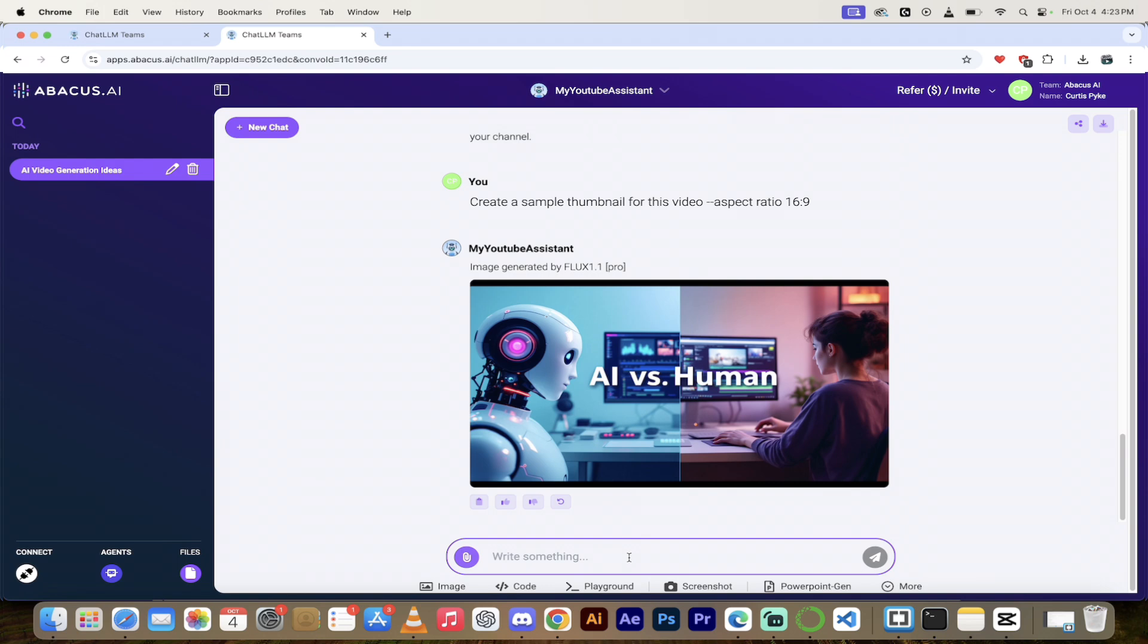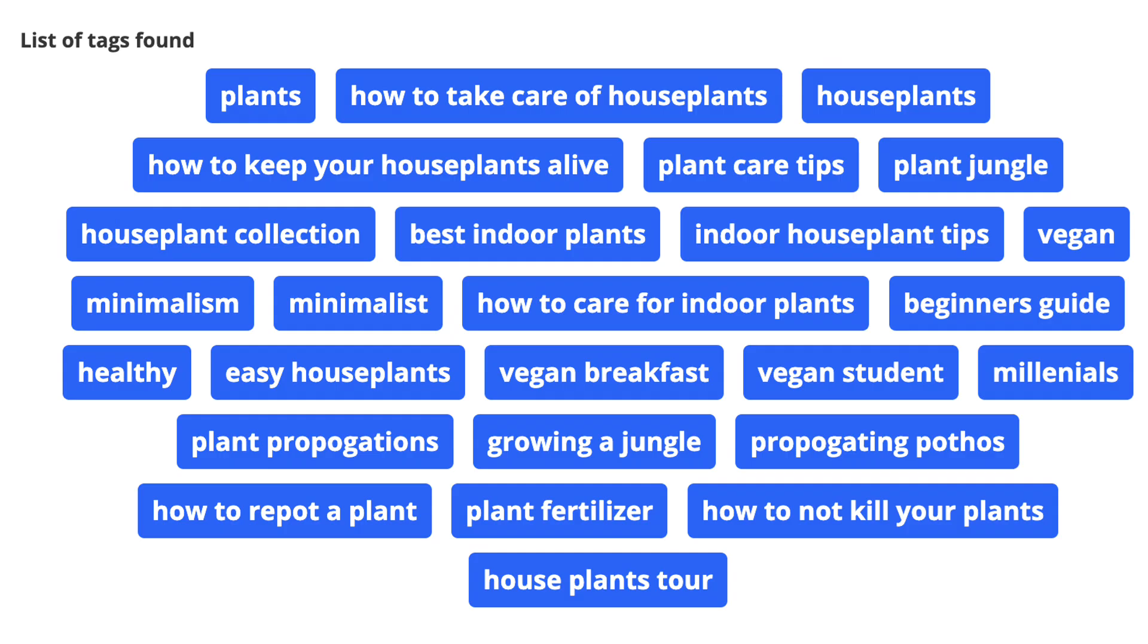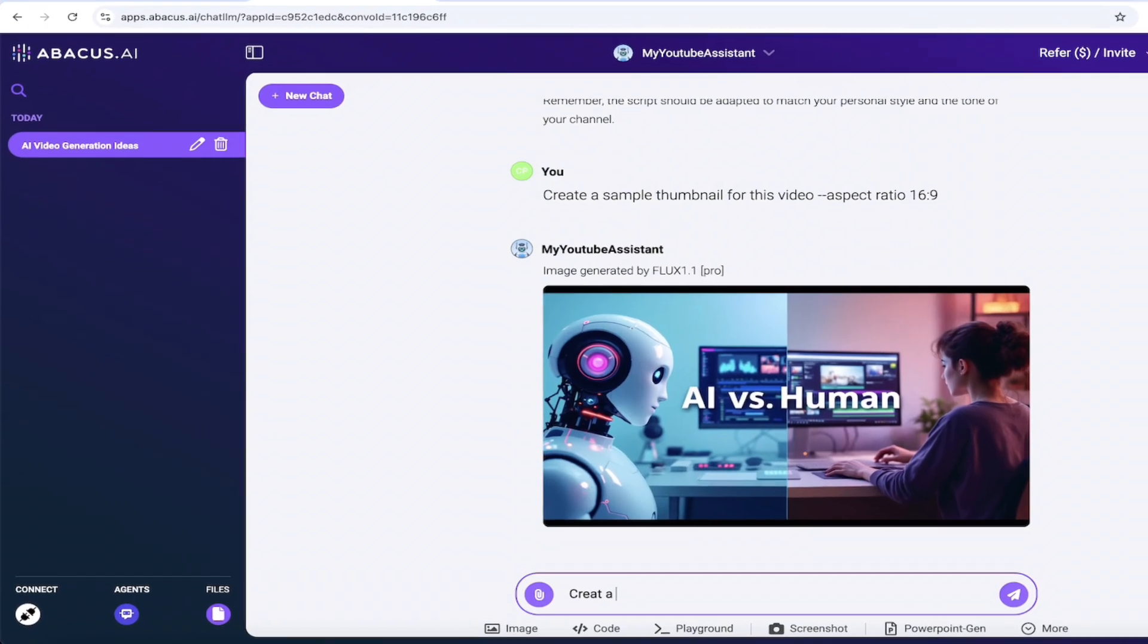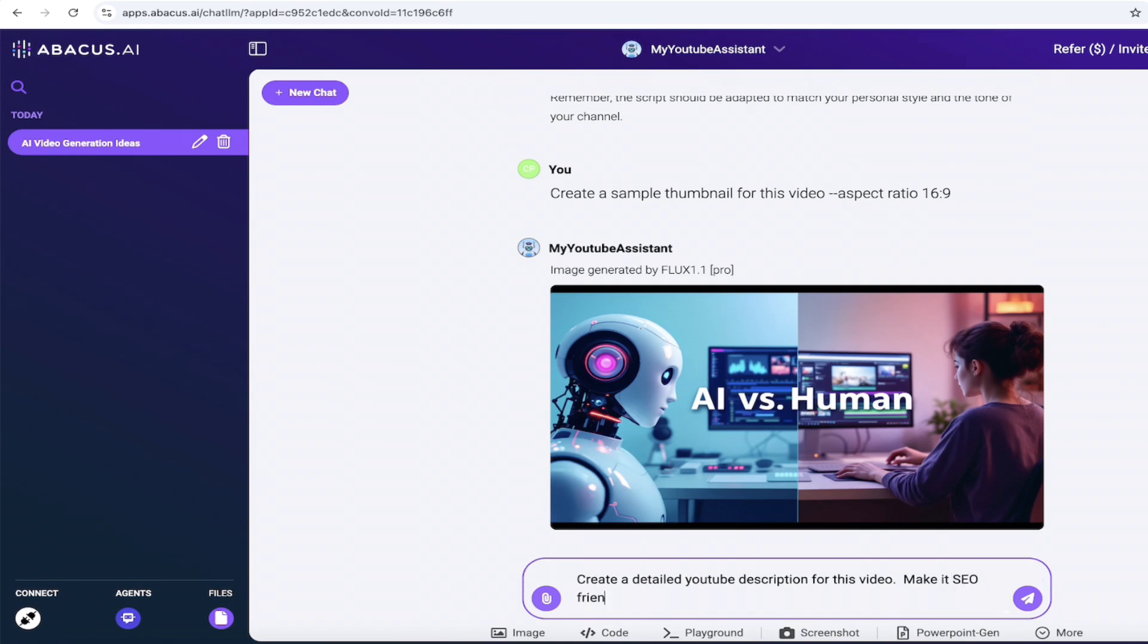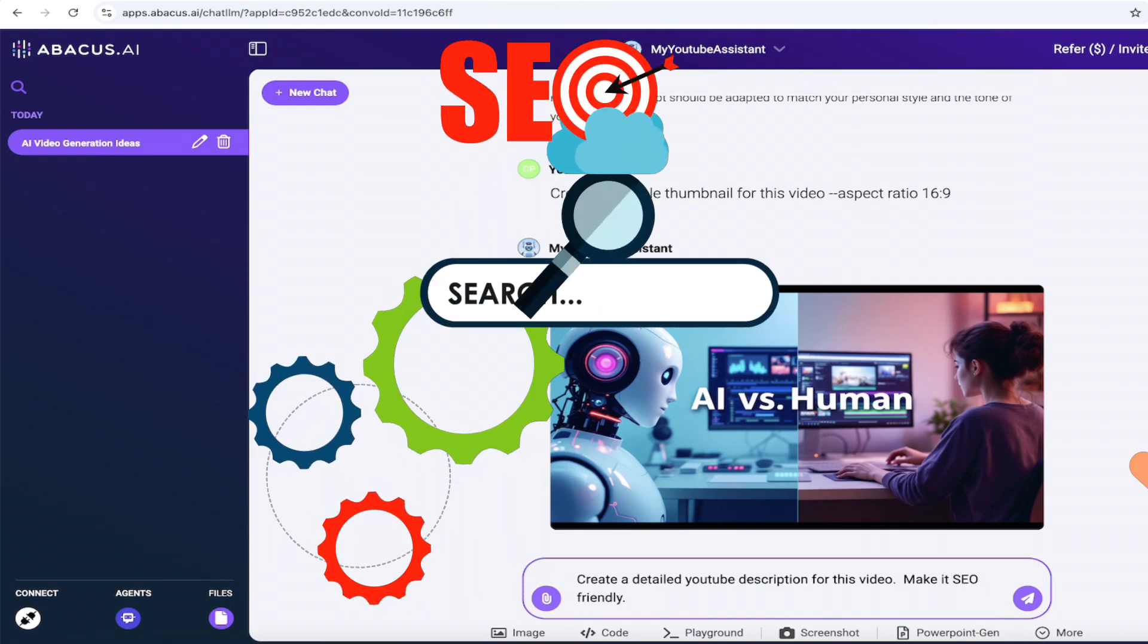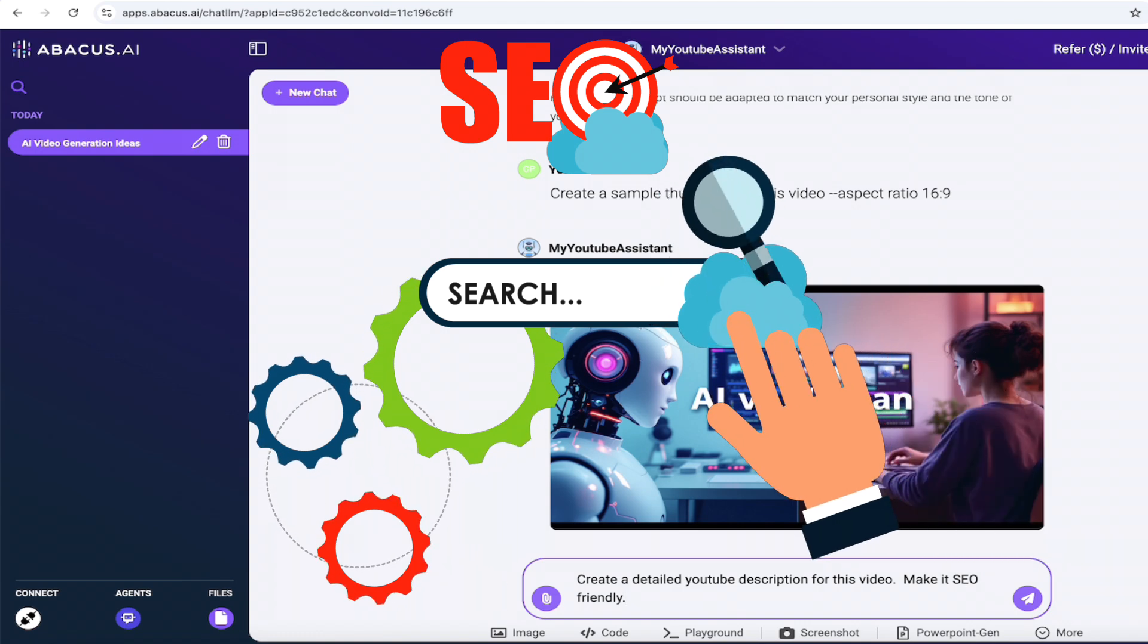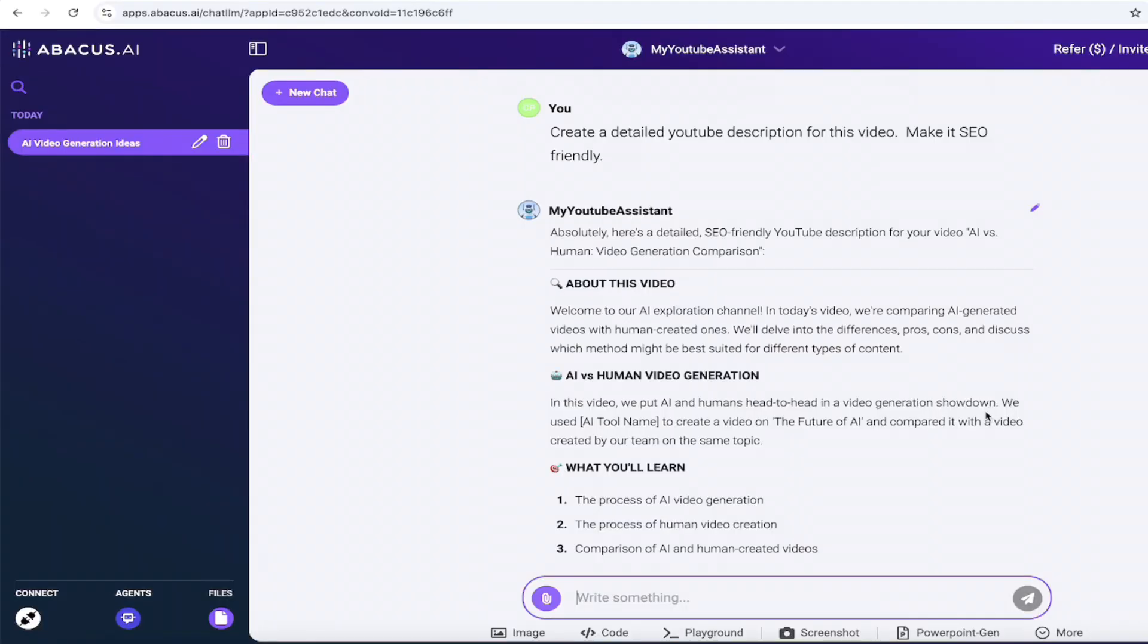We could do a few more things though. Like for example, let's write a description and tags for this. Why not? We need a YouTube description. So create a detailed YouTube description for this video. Make it SEO friendly because we'd like it to be found by search engines if possible. And then let's just go with that. I'll hit enter. Come back when it's done to show you what we got.